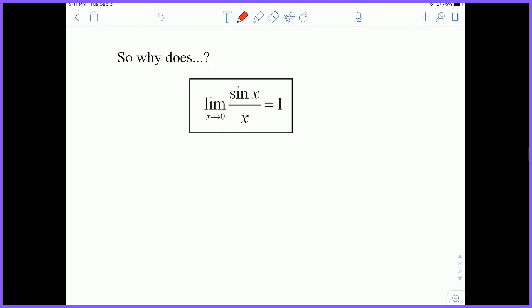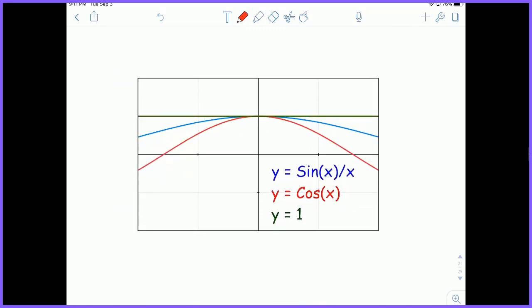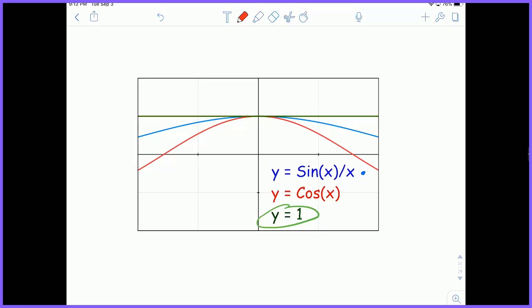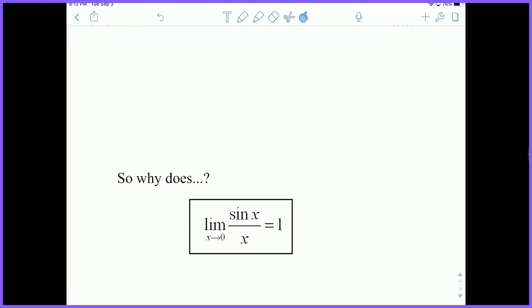Let's examine again why the limit as X approaches zero of sine X over X equals 1 using a quick graphical proof with the sandwich theorem. The function in blue is sine X over X. The upper bound is the constant function Y equals 1 shown in green, and the lower bound is cosine X shown in red, which is always lower than the blue function. Since these functions sandwich the blue function, and the red approaches 1 as we get close to zero, and the green is also approaching 1 as we get close to zero, this is enough evidence to prove that the limit as X approaches zero of sine X over X is 1 by the sandwich theorem.